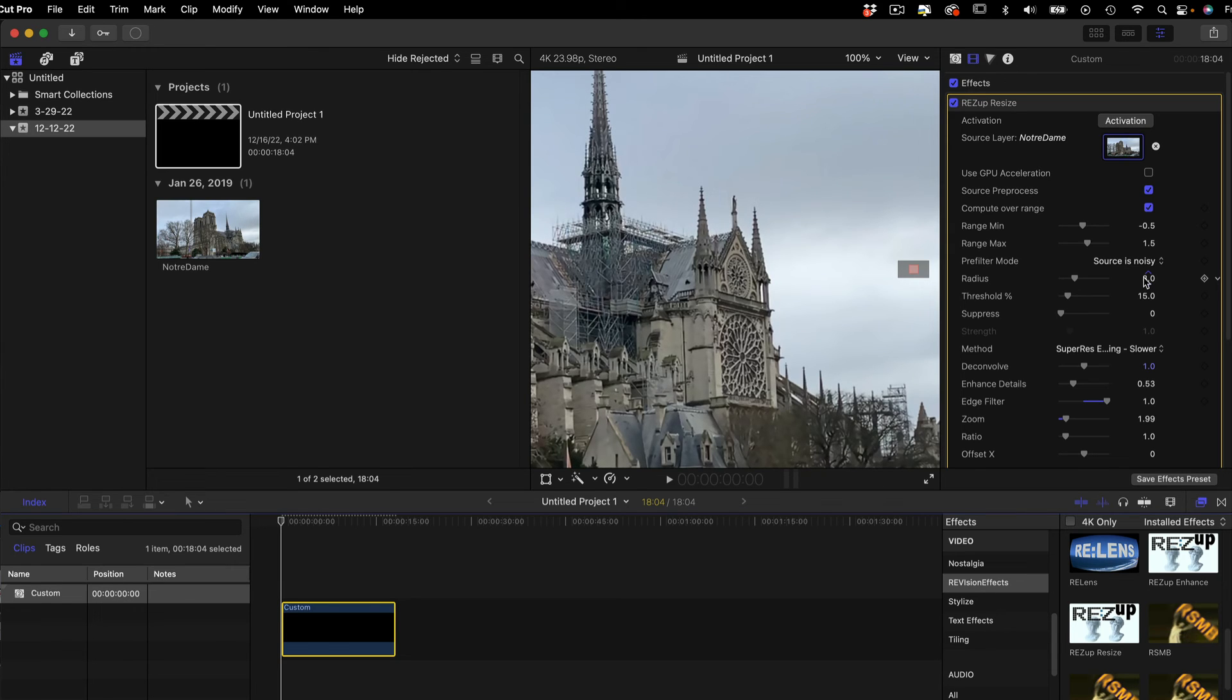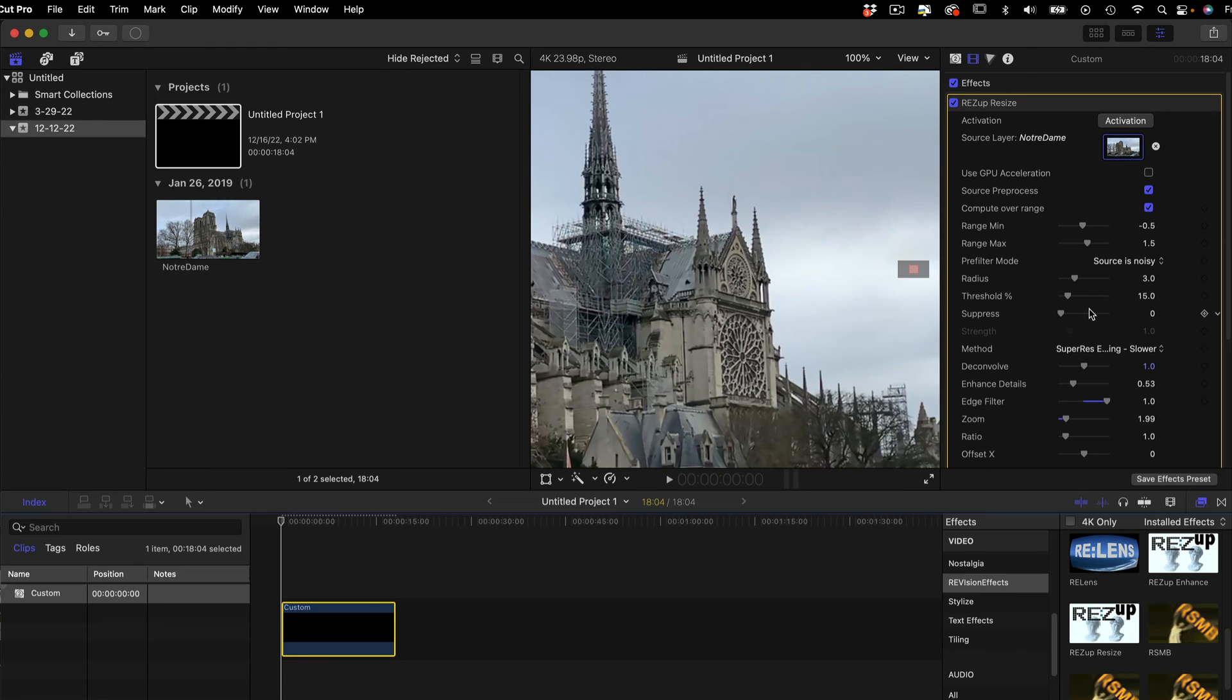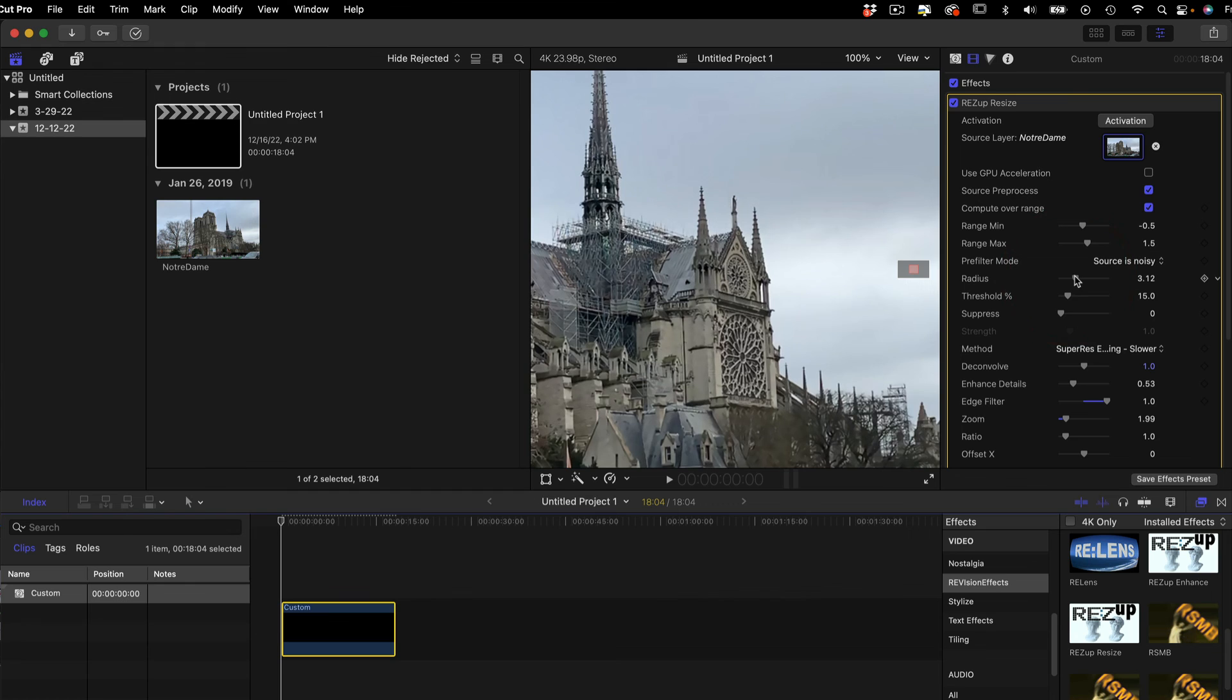If it is really noisy footage, you may want to just apply our Denoise plugin as a separate pass prior to ResUp Resize so that you don't scale up the grain.